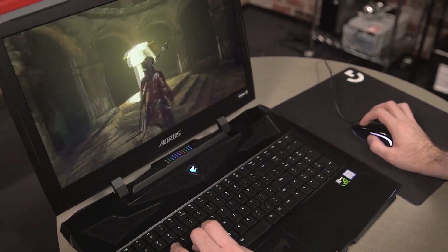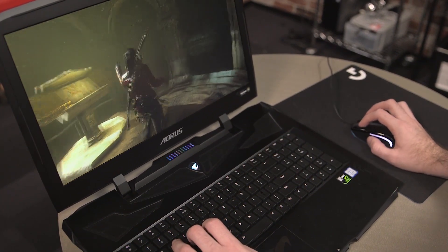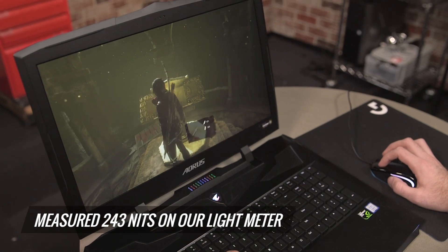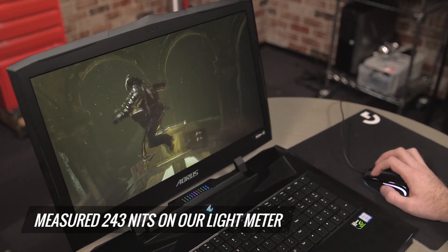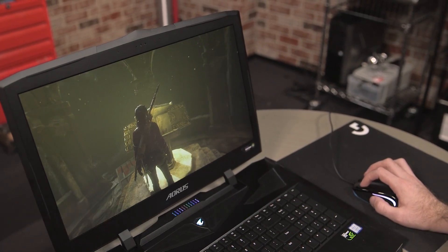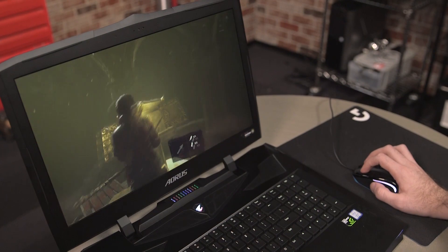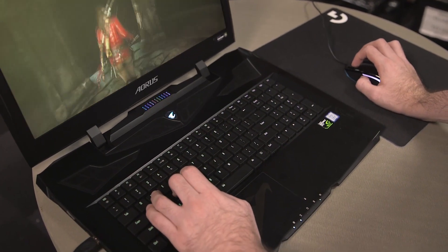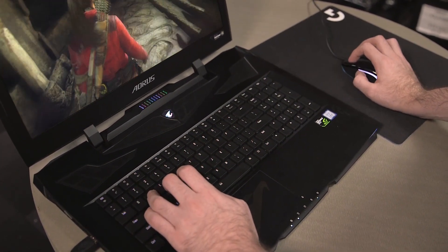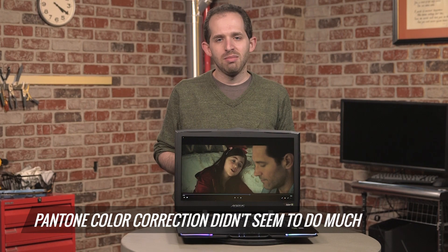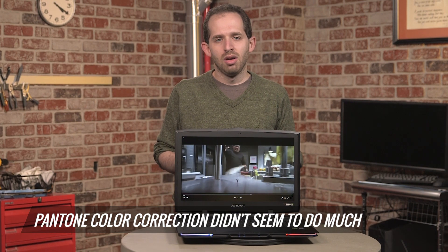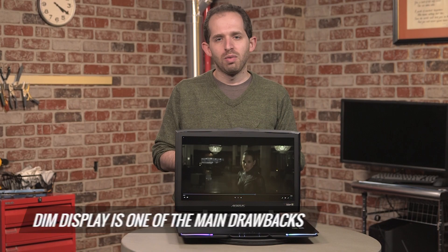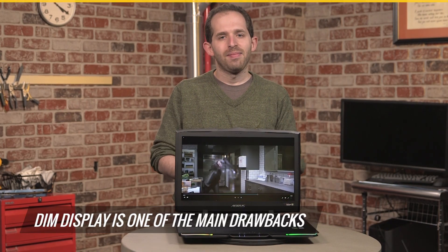But one problem. It's not really all that bright. It measured 243 nits on our light meter. Which, you know, isn't bad, that's usable, but for something that's $3,900, and we're doing it for gaming and multimedia editing, you want more than usable. This is dim and not all that vivid, and they claim it's Pantone color corrected, but ultimately that didn't seem to do very much here. We really wish that this had a brighter screen that popped more, and it was one of the main drawbacks on this device.